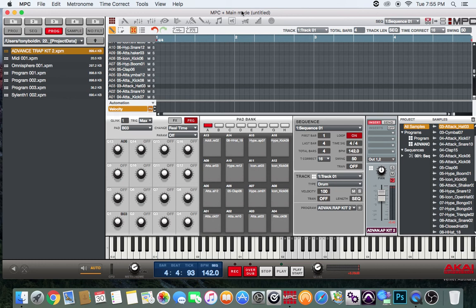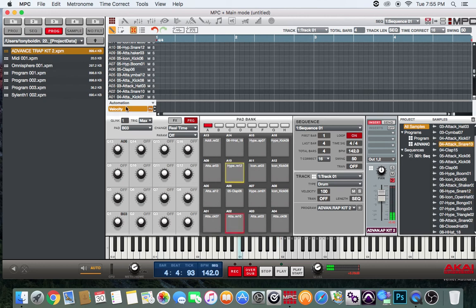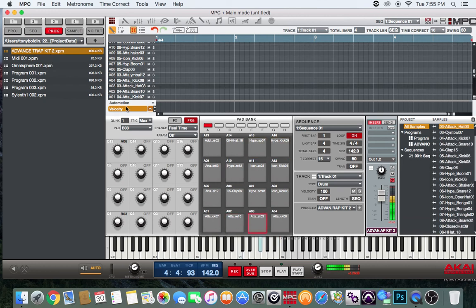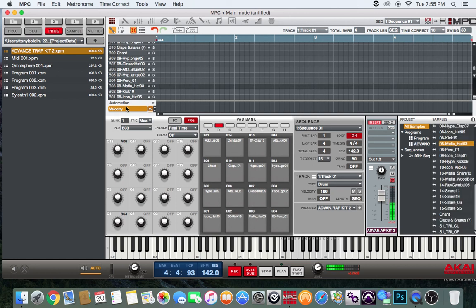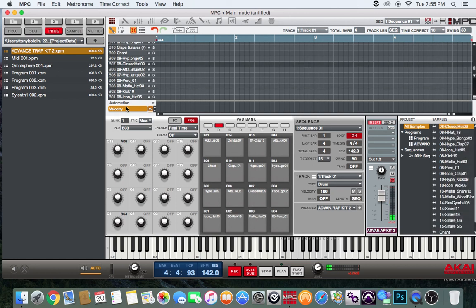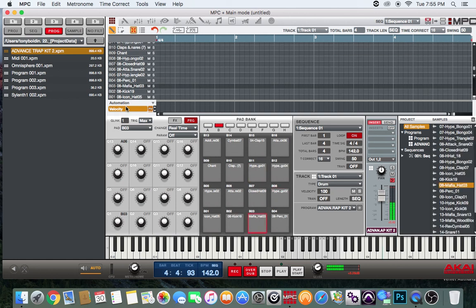Let's get into it. Right now I got my advanced trap kit loaded up. Got a lot of cool sounds in it. What I want to do is automate one of my sounds, like my hi-hat.